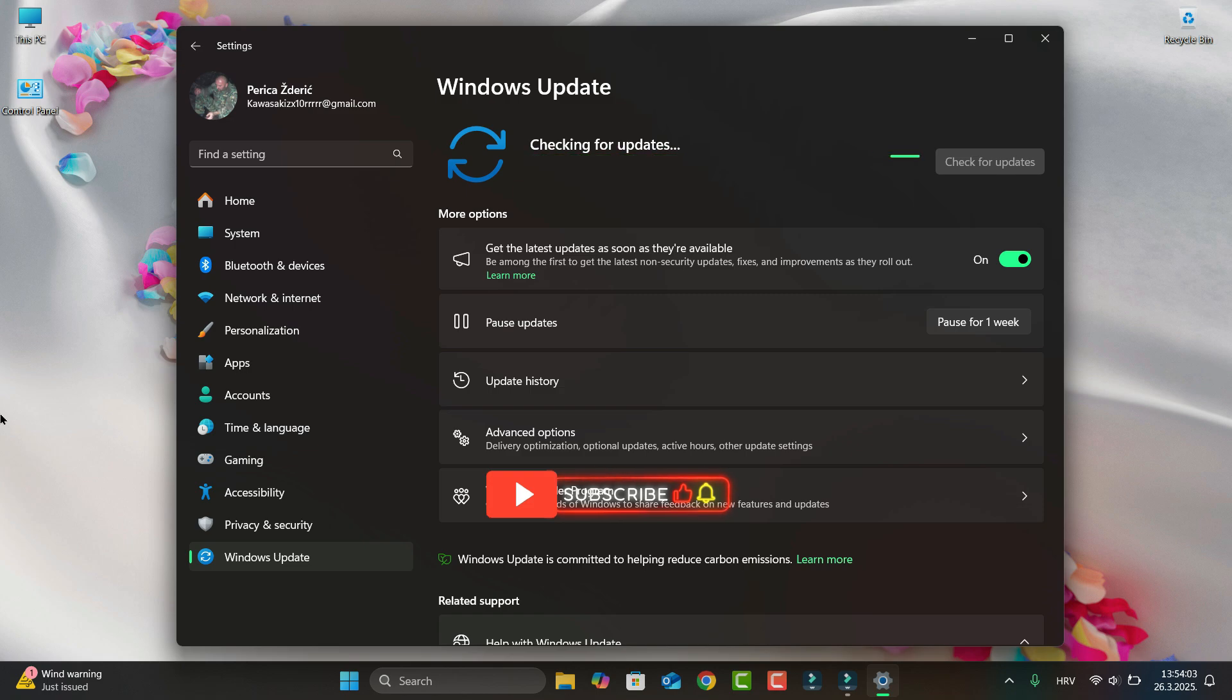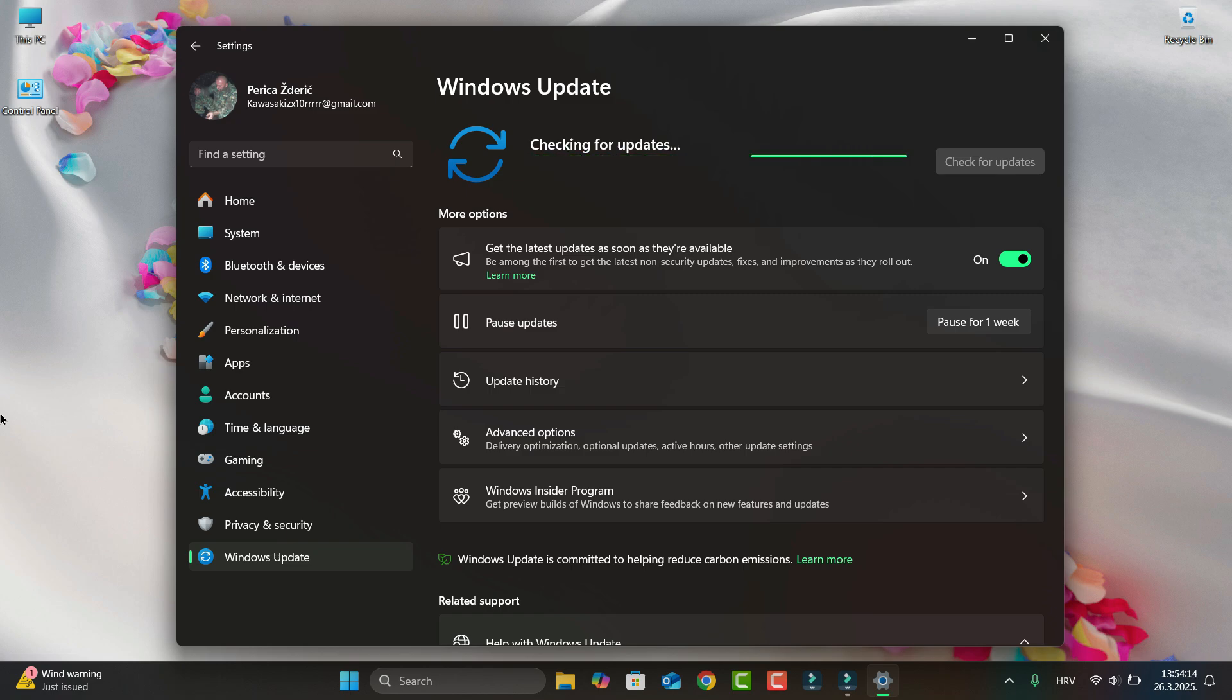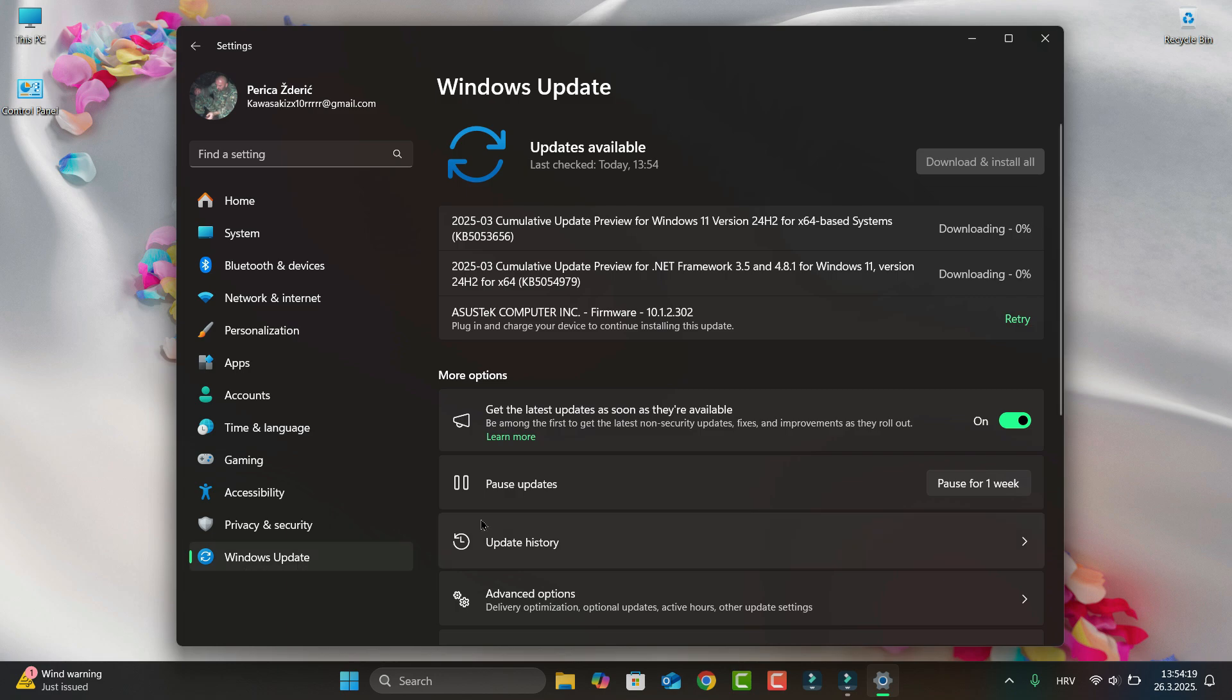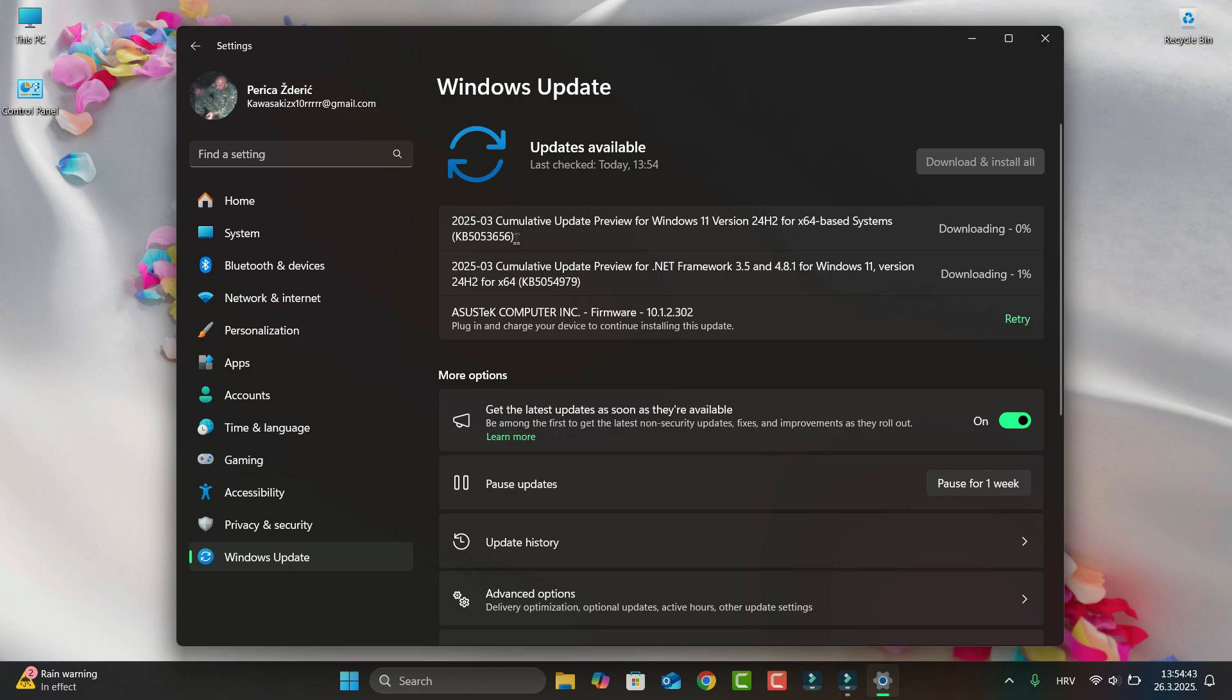I saw that yesterday but I didn't record. As you see now, this is all right. We have a cumulative update preview for .NET Framework, you see 3.5 and 3.8.1 for Windows 24 H2. KB number you see 5054979 and this is here.